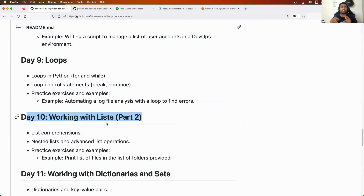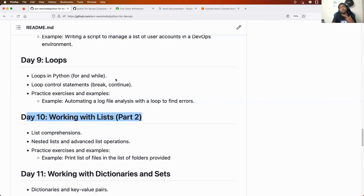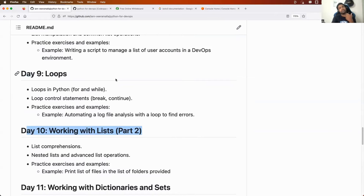This includes basics such as the difference between shell script and Python, learning about variables, how to use and write variables, good practices, operators, data types, functions, modules, packages, lists, tuples, and for loops — everything you need to implement Python projects from Day 1 to Day 10.